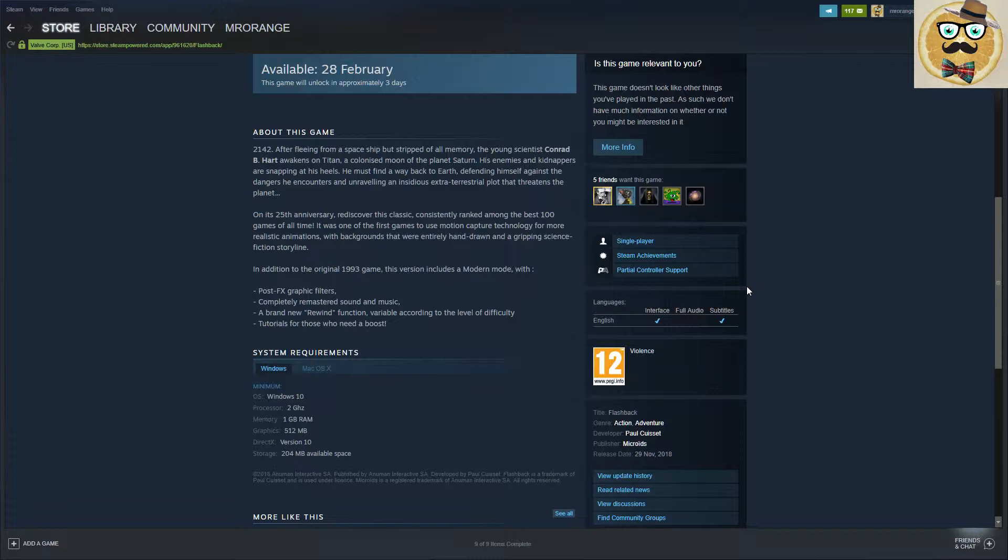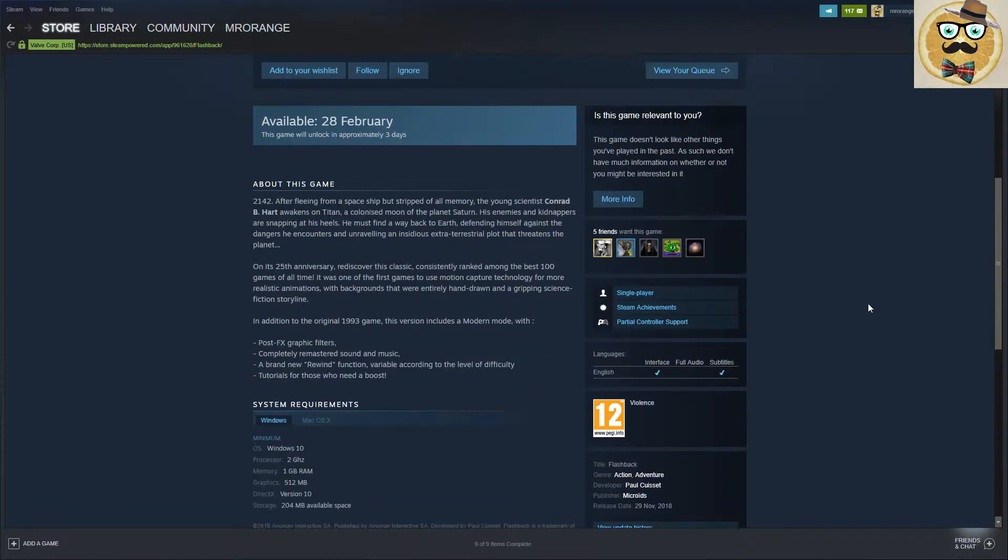On its 25th anniversary, rediscover this classic, consistently ranked among the best 100 games of all time. It was one of the first games to use motion capture technology for more realistic animations.